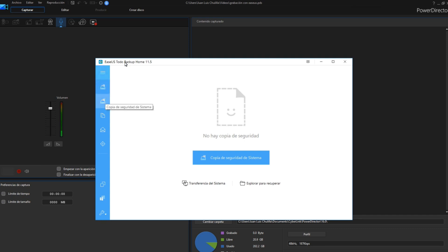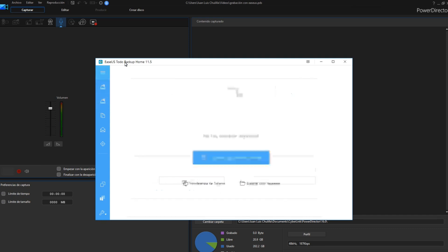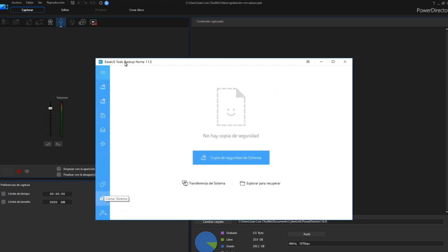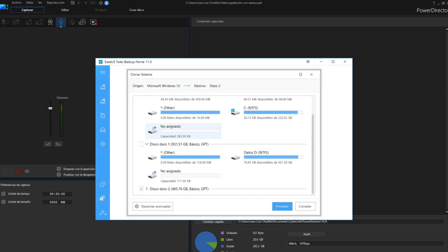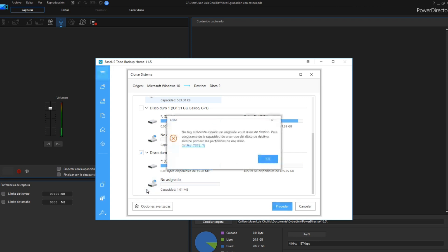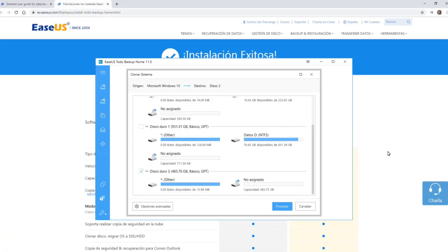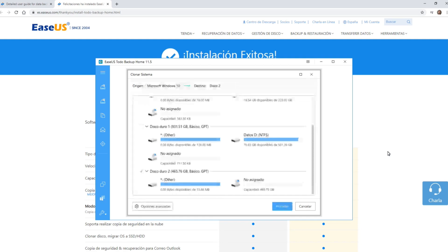And just like a knight with a trusty steed, EaseUS partners with various cloud storage providers. This means your data can be backed up to the cloud, adding an extra layer of security should your local storage encounter any trouble. So whether you're a tech-savvy warrior or a digital novice seeking a reliable shield, EaseUS Todo Backup empowers you to rest assured, knowing your data is always protected within its watchful care.